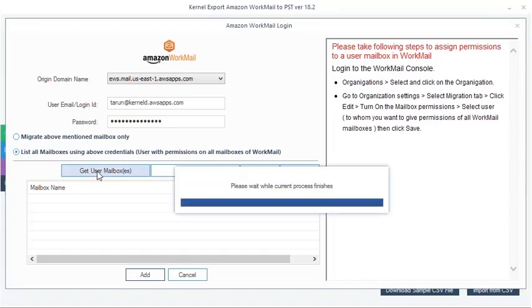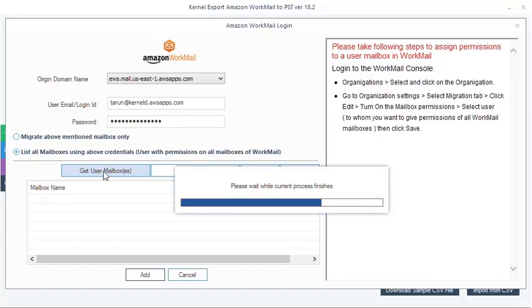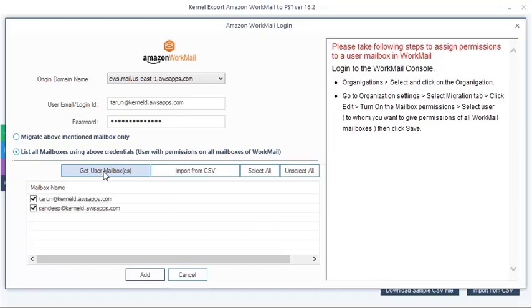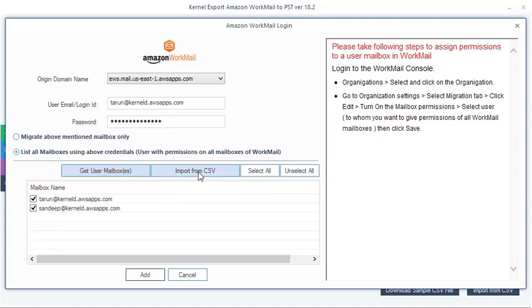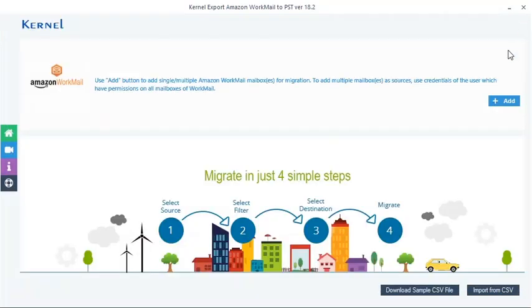Use Get User Mailboxes button to fetch multiple Workmail mailboxes that are to be migrated. You can also use the CSV file to add multiple Workmail user mailboxes in one shot. Or, use this Import from CSV button to upload the CSV file with source and destination details from your machine to add multiple mailboxes.